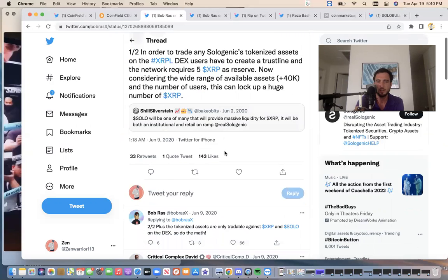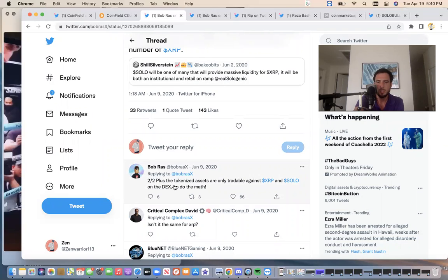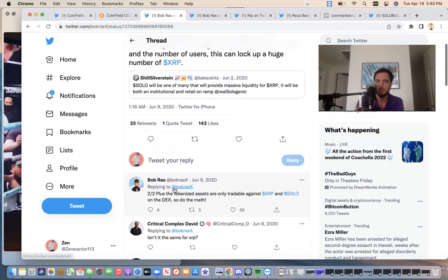Real sologenic. Bob Ross also had the second part of this tweet saying, plus the tokenized assets are only tradable against XRP and solo on the DEX. So do the math. So while it's some loss of liquidity.